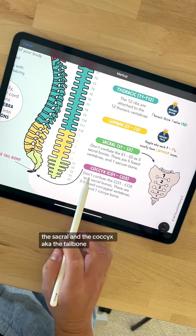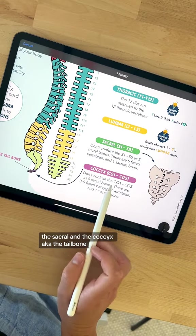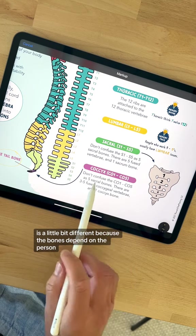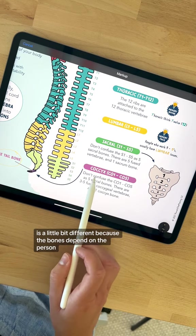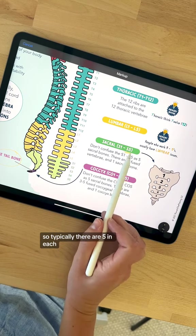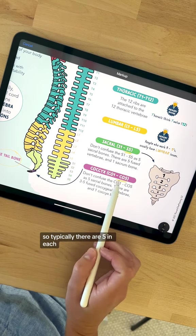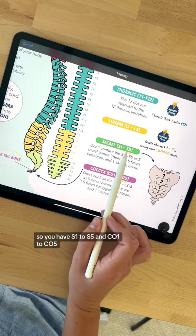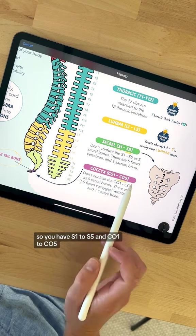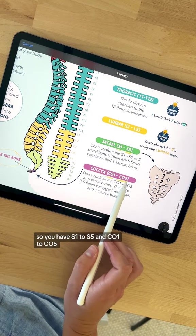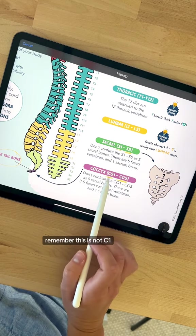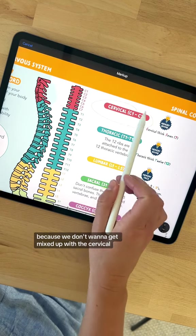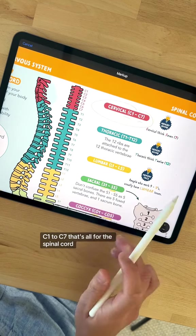The sacral and the coccyx, also known as the tailbone, is a little bit different because the number of bones can depend on the person. Typically there are five in each, so you have S1 to S5 and CO1 to CO5. Remember, this is not C1 because we don't want to get mixed up with the cervical C1 to C7.